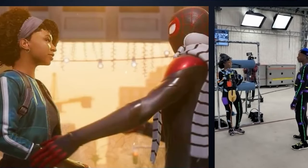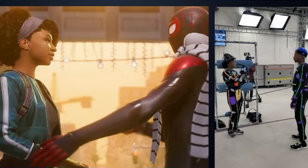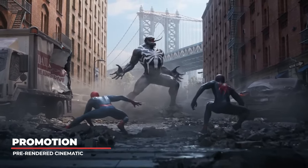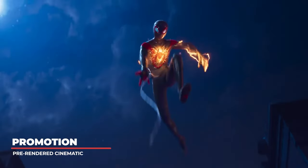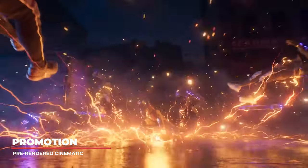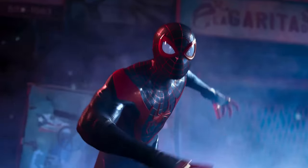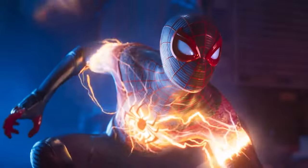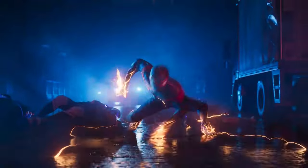To promote the game, Blur Studios would create the first initial pre-rendered cinematic trailer, which is commonplace for high-profile AAA game franchise releases.